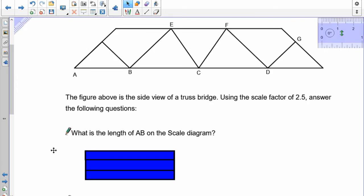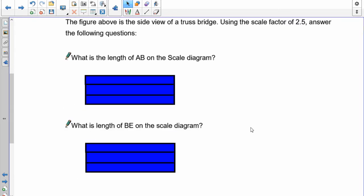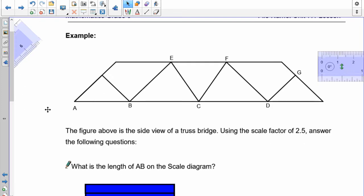Let's take a look at the next one. This is a truss bridge — it's a side view. Using the scale factor of 2.5, I want you to answer the following questions: what is the size of AB, and what is the size of BE on the new diagram? This here is the original. Find out what the new size is of AB and the new size of BE. Pause the recording and do that.